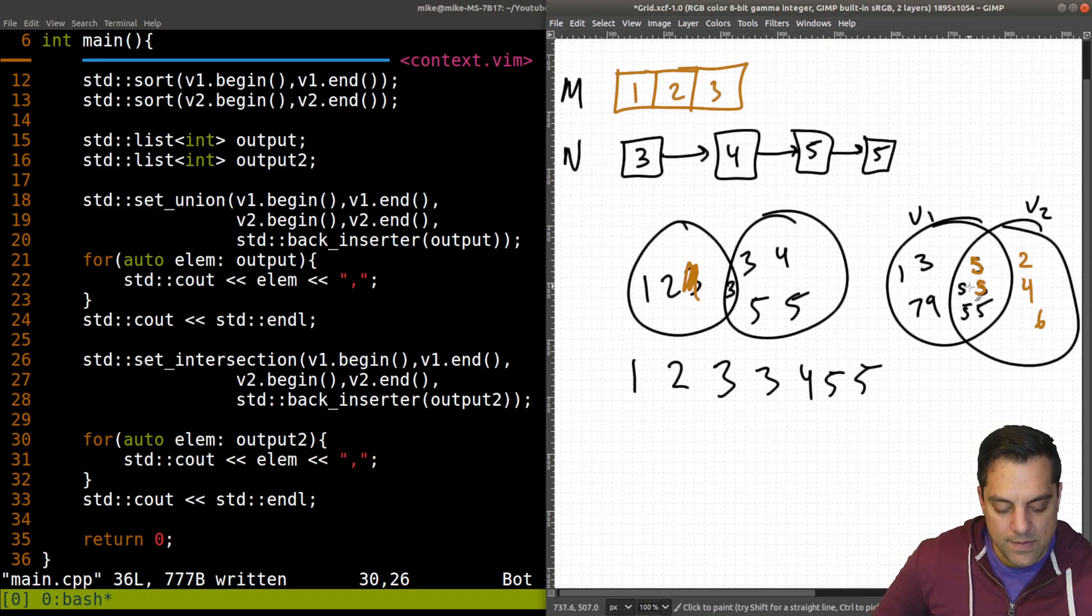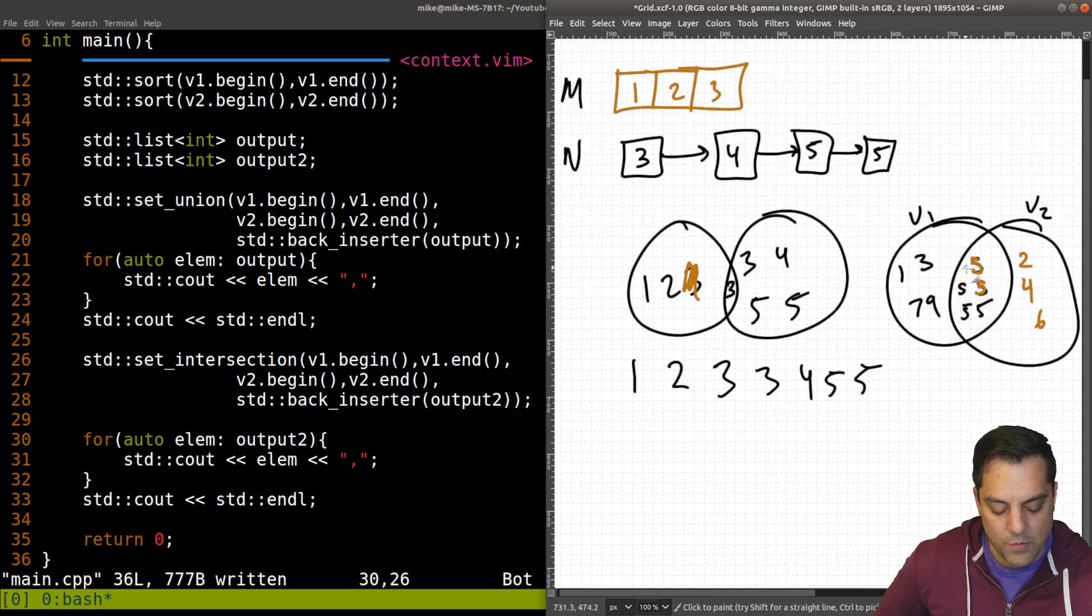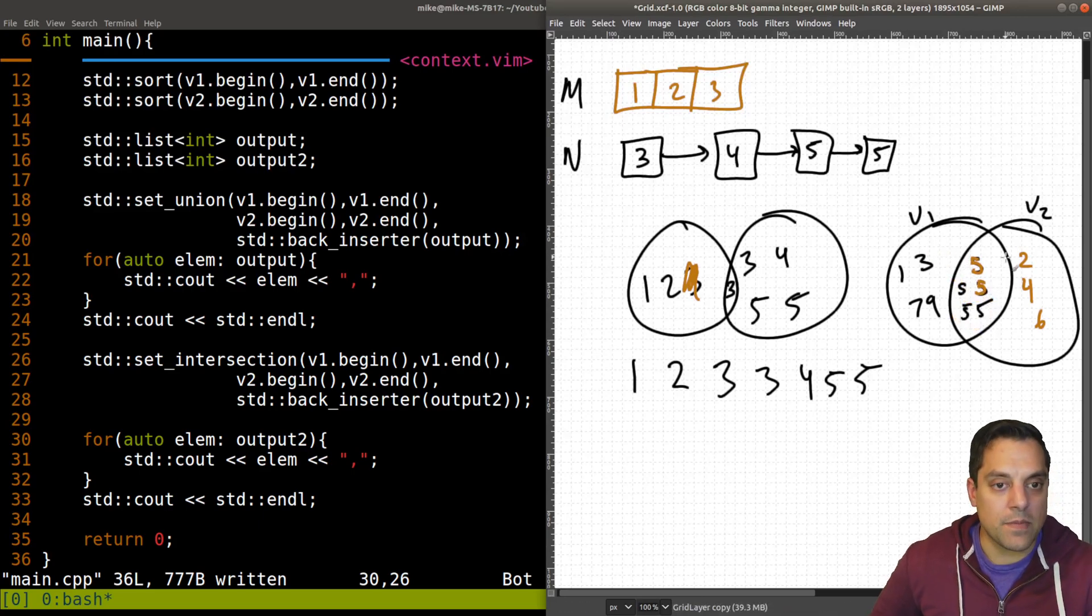Which is exactly what we drew here, right? The two that overlapped here for our intersection here. So in truth, right, these fives have nothing to do with those ones, but they're the ones that, you know, appear twice.